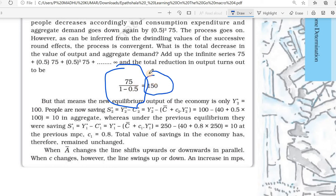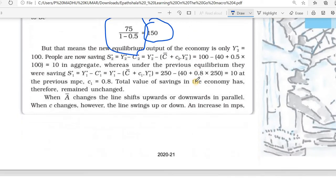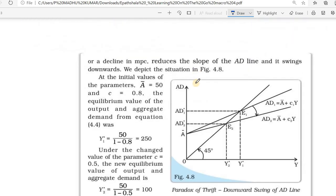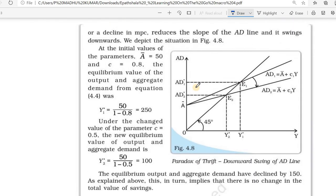This is the situation of the paradox of thrift. Here you can see the diagram.